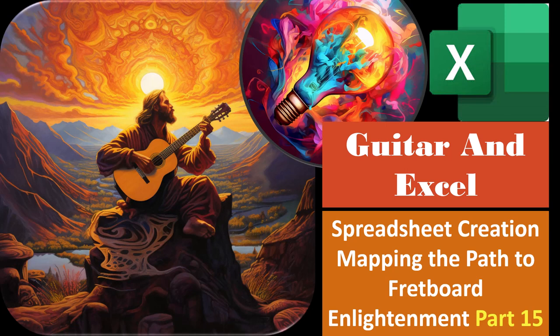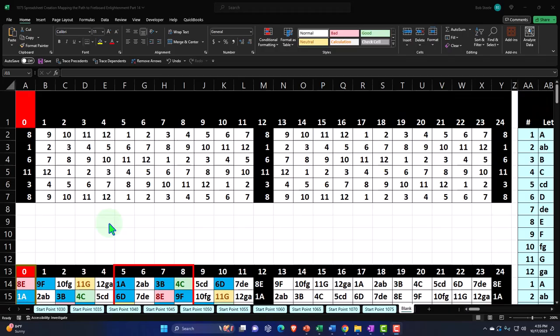Guitar and Excel spreadsheet creation: mapping the path to fretboard enlightenment, part number 15. Get ready and don't fret — remember the board's fretted so you don't have to be. Here we are in Excel. If you don't have access to this workbook, that's okay because we basically built this from a blank worksheet, but we started in a prior presentation, so if using a blank worksheet you may want to begin back there.